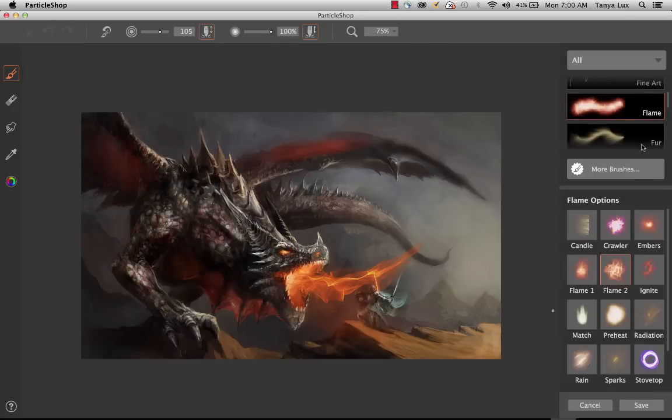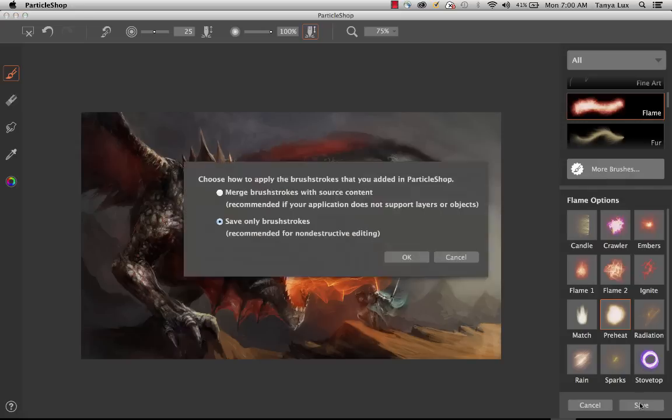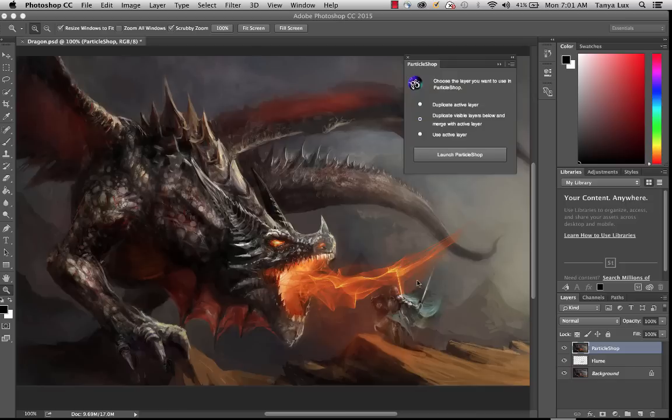So if I wanted to start adding some accents to my image here, we'll go ahead and just throw a little preheat on the tip of his sword there. And now, that's very subtle, but I'll go ahead and click Save, and now I can choose, as you have already seen in our previous update, that we can save only the brush strokes if we want to. So that means it's just going to save the spark that I added on the tip of the sword.